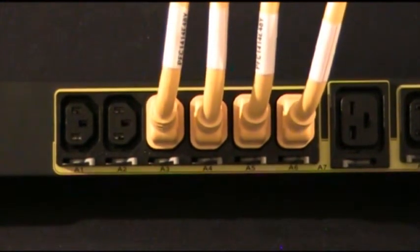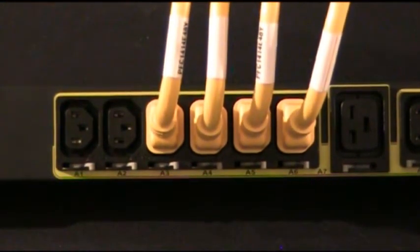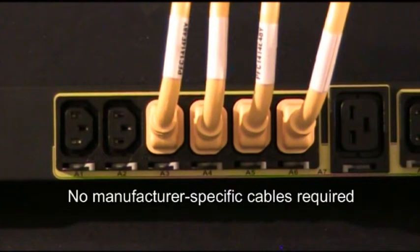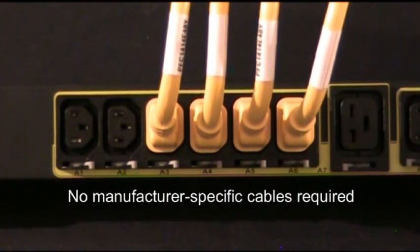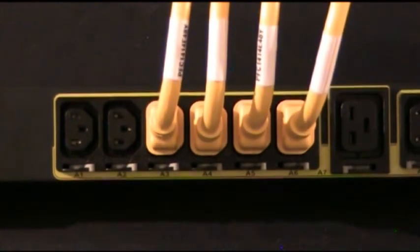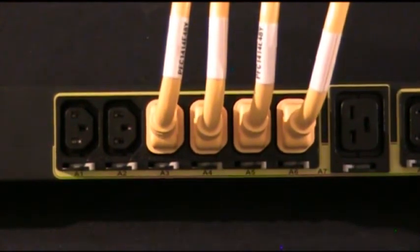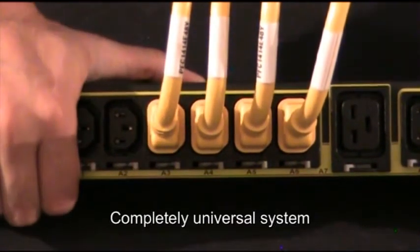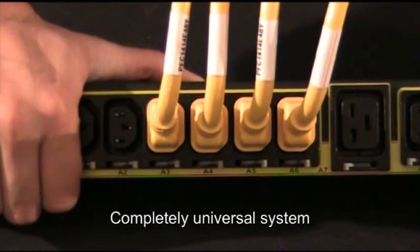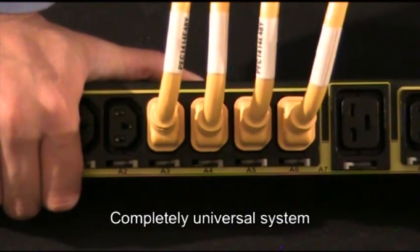What's also impressive is that you are not required to purchase any kind of manufacturer specific cable that is only compatible with that manufacturer specific unit. This is a completely universal system that should work with almost any cable in the marketplace.